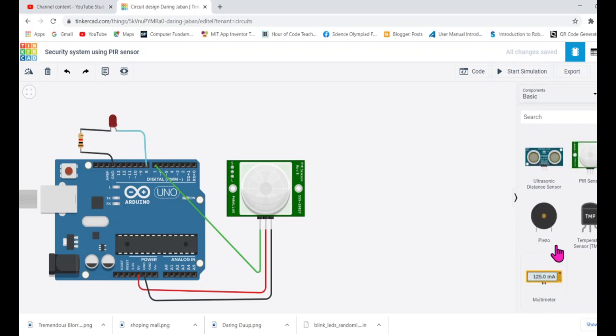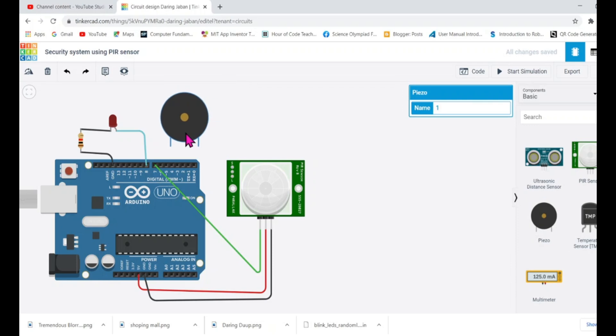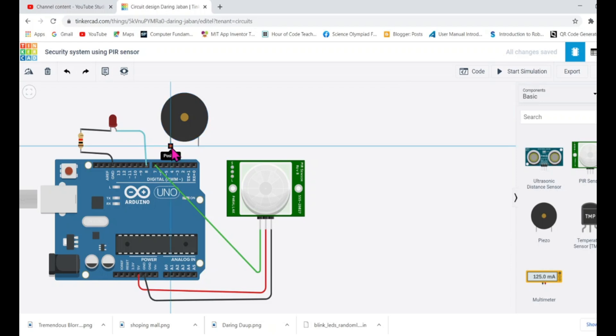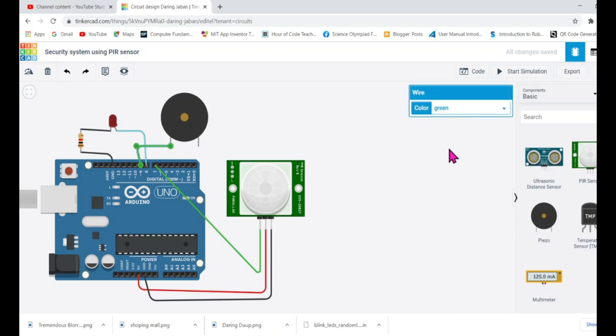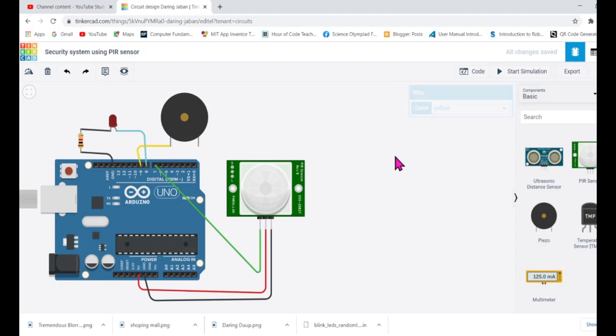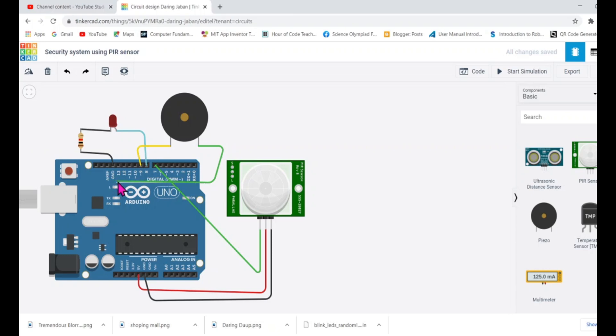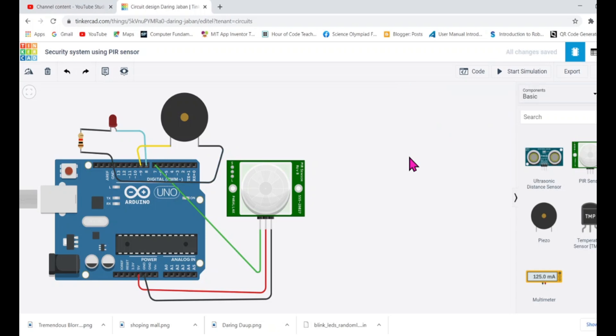One more thing I'll attach is buzzer. The buzzer can raise an alarm. Whenever the sensor will sense any person or any movement, it's going to raise alarm for me. The positive needs to be connected to any control pin. I'll connect to pin number nine. This is the negative pin. The negative pin also has to be grounded.